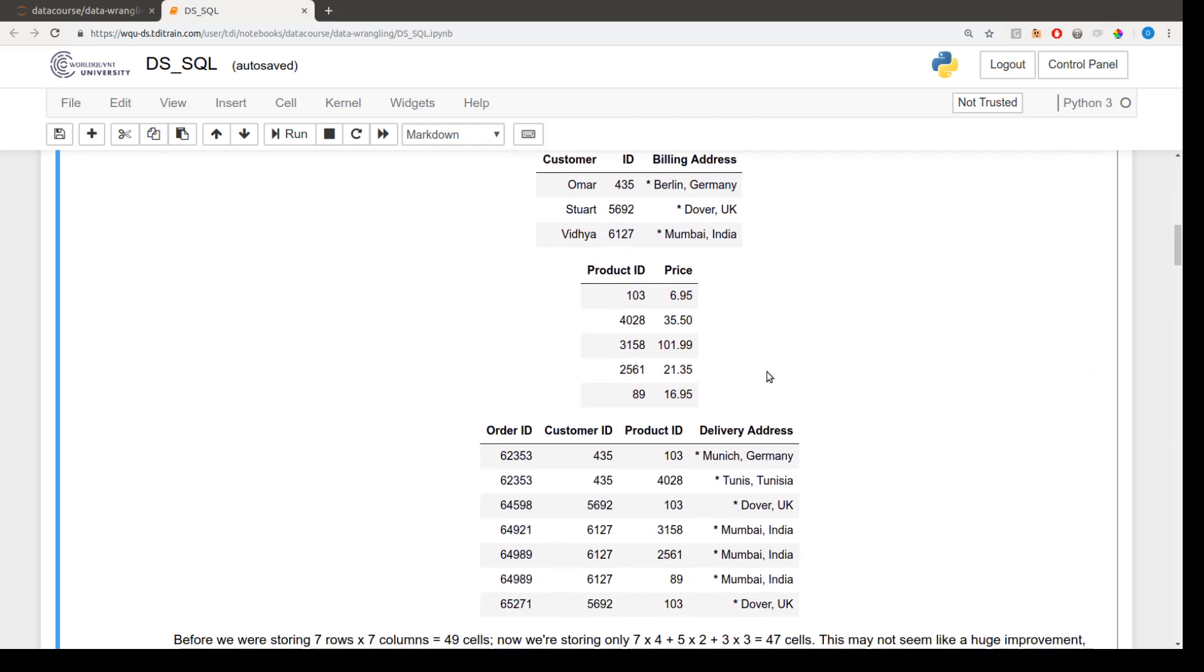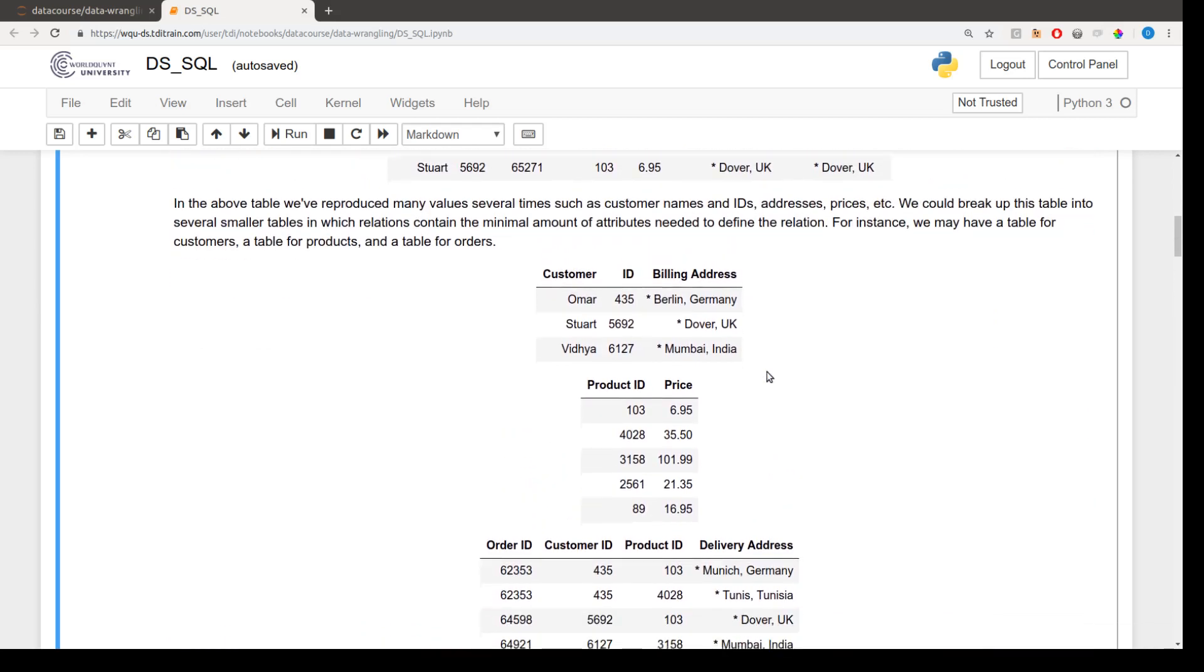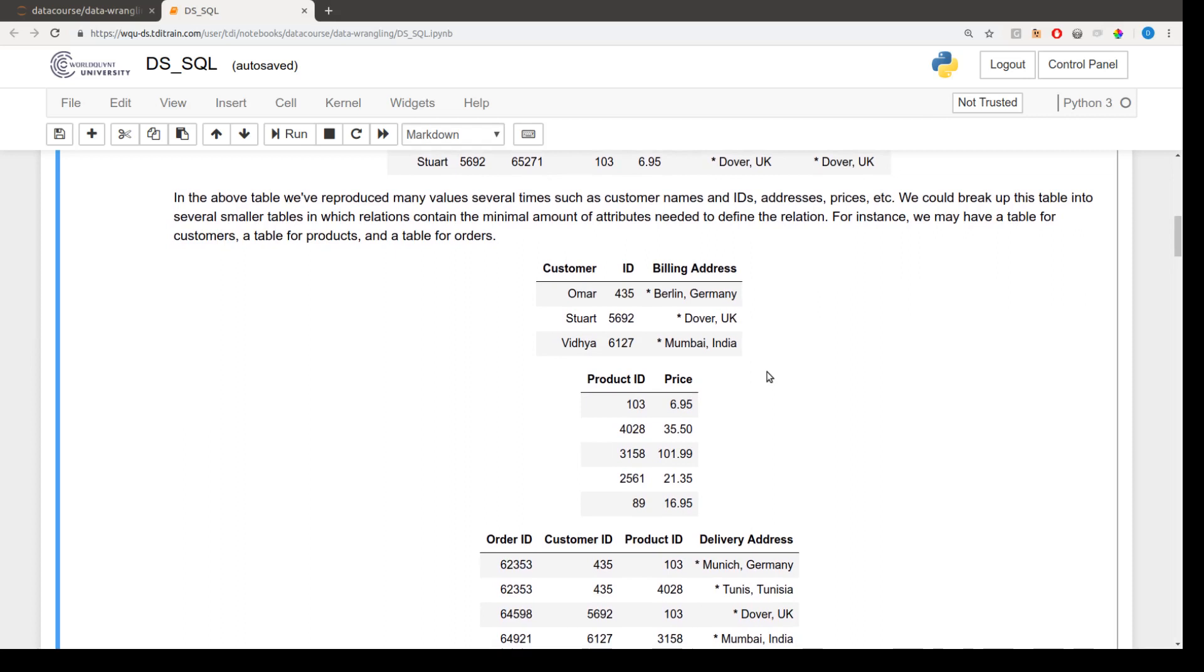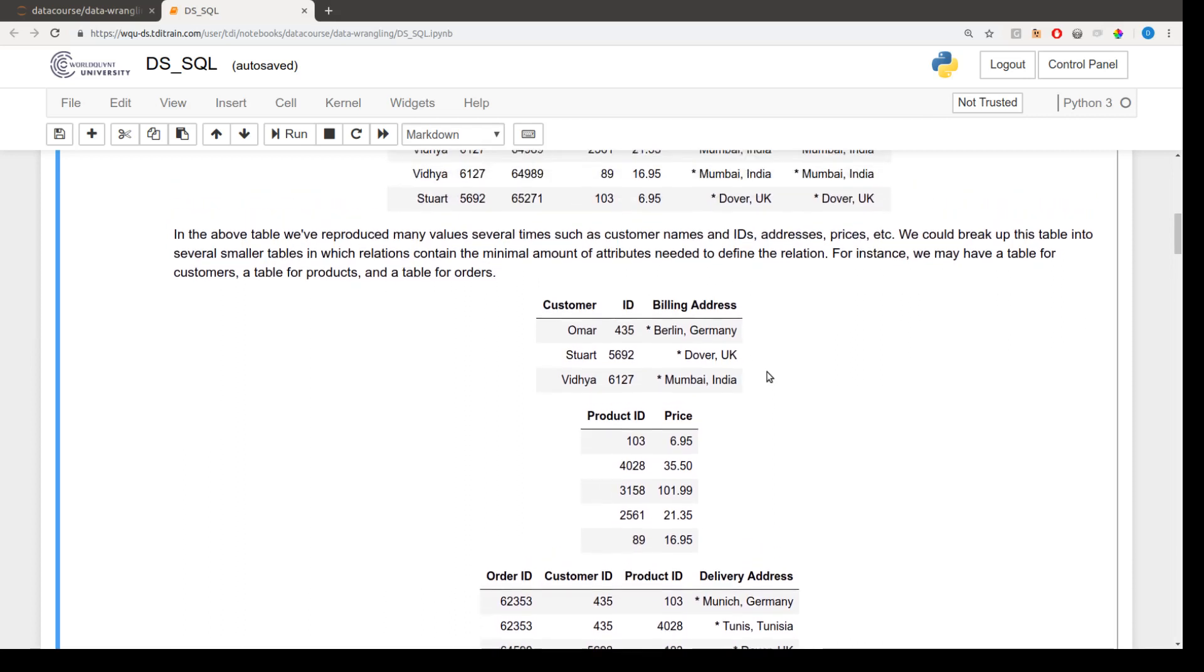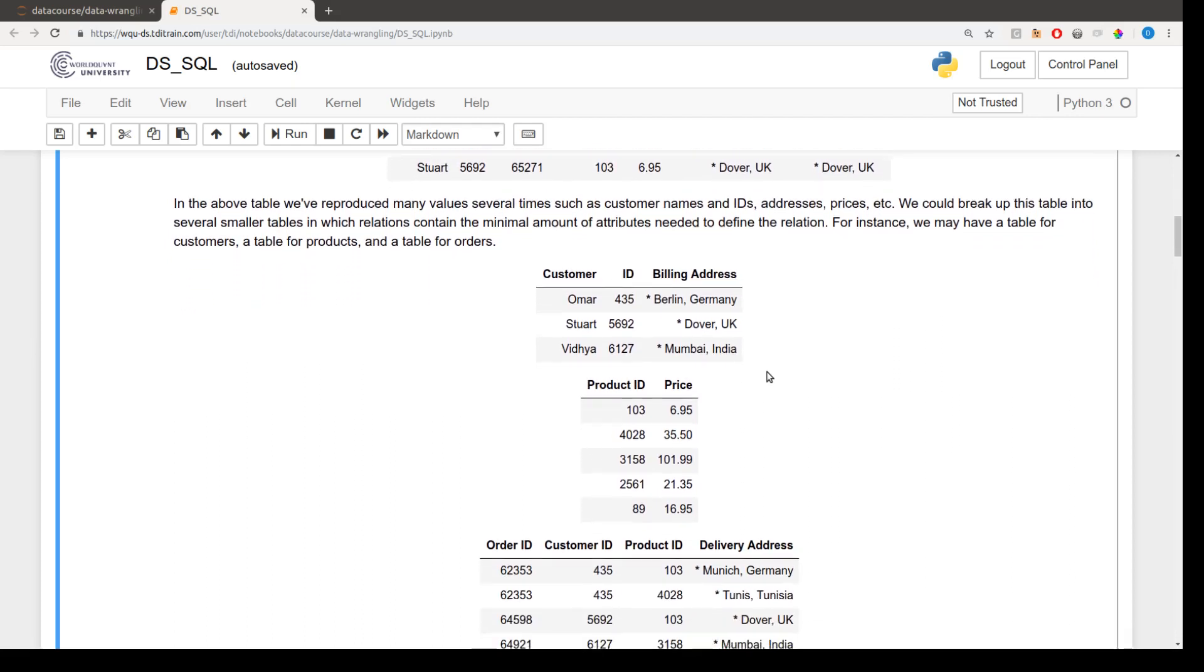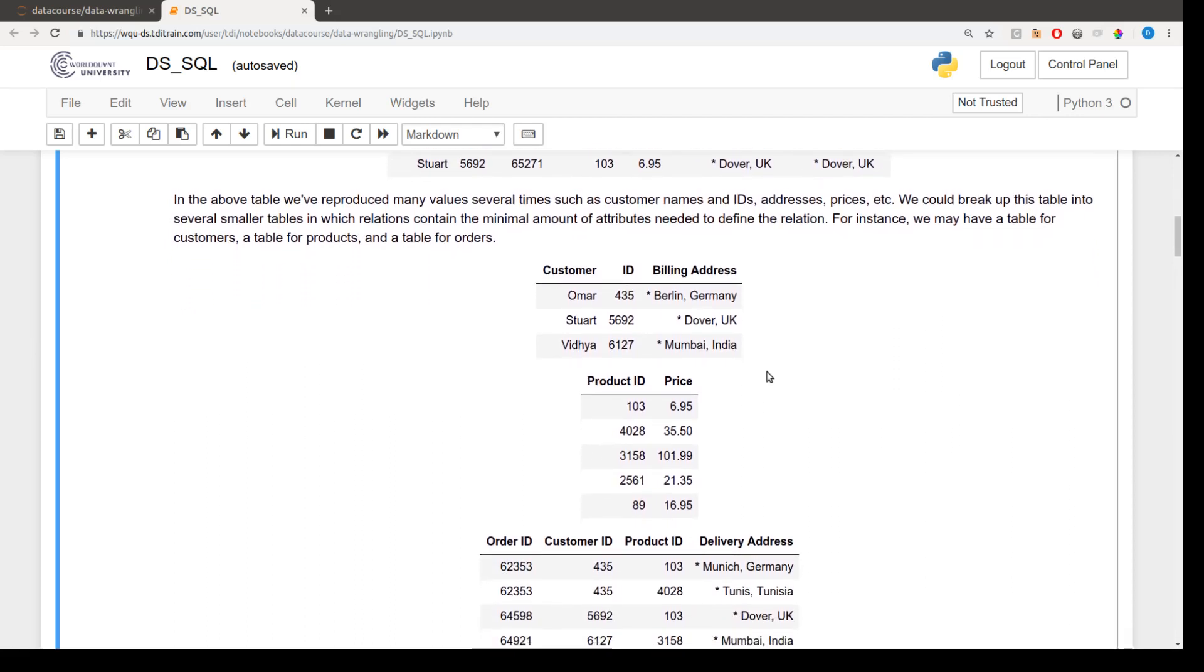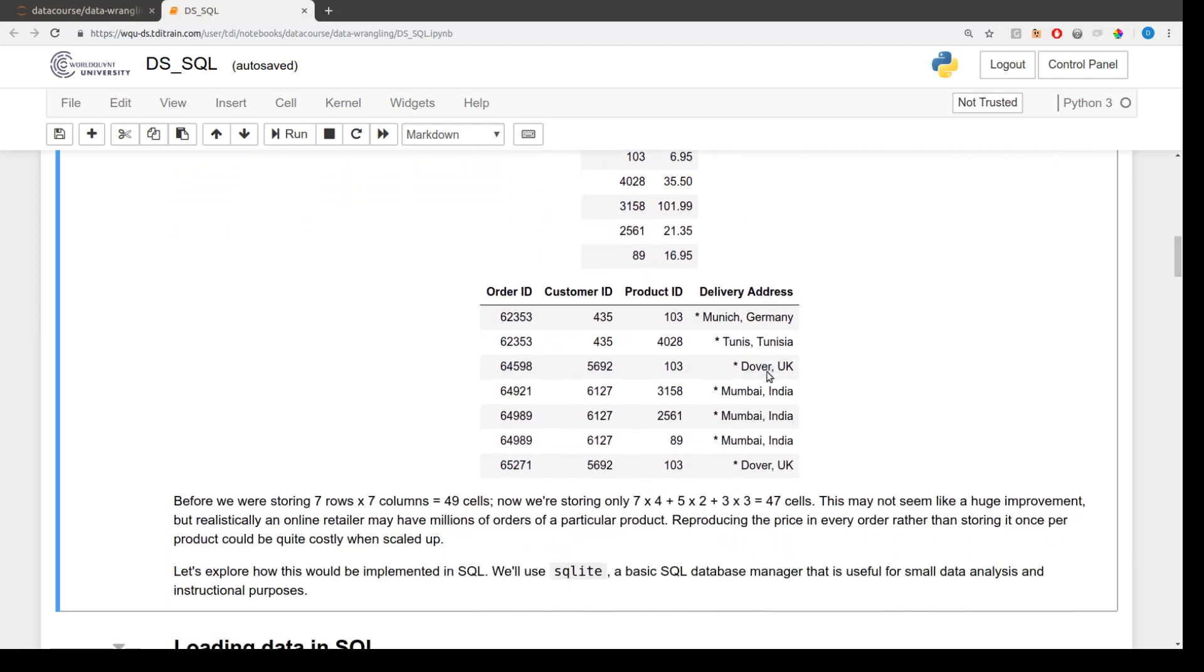So with that high-level overview of relational databases, we're going to move on to some examples, to implementing this example, in fact, in SQL, and we'll get more acquainted with the language. That'll be covered in the next video. Thank you.